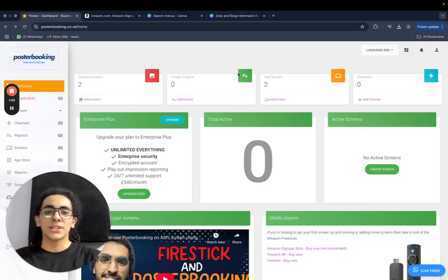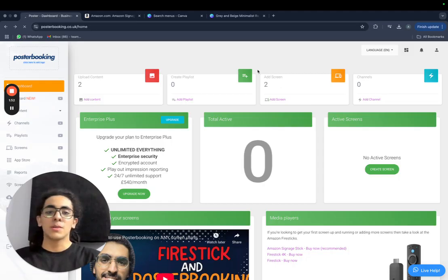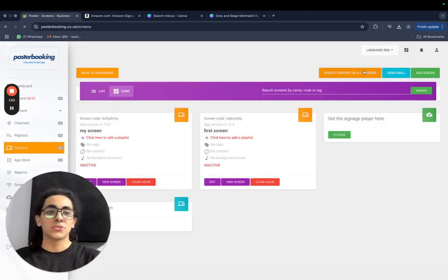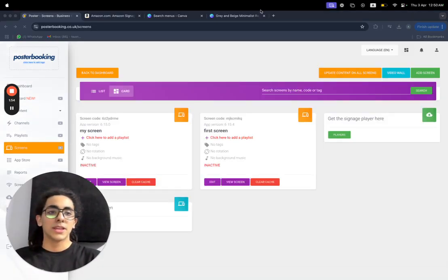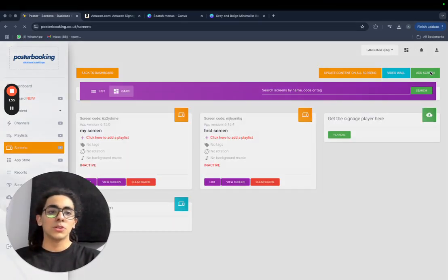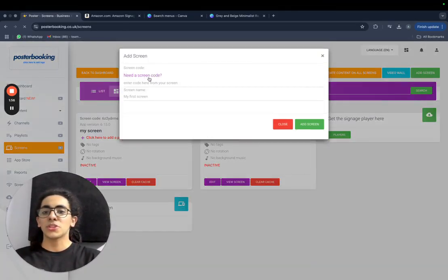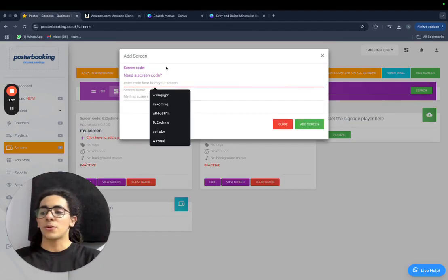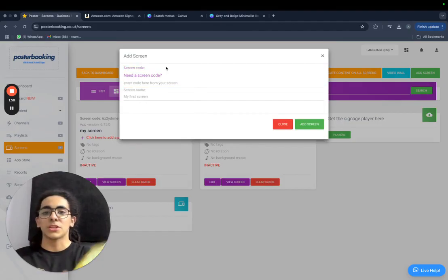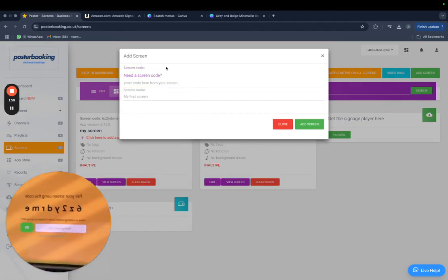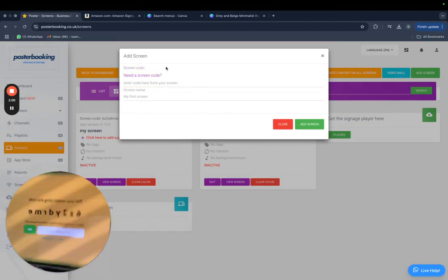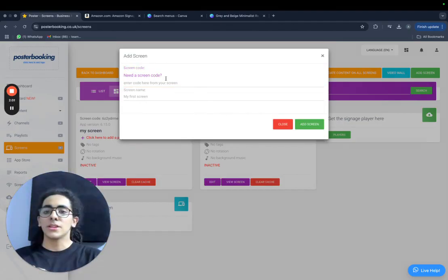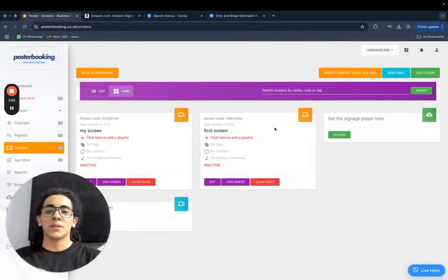So to connect the screen, we just click here, press add screen, and there will be a code displayed on the screen when we open the app on it. It should look something similar to this. Just enter the code right there, give the screen a name, hit add screen, and immediately the screen will be connected and ready to be used.